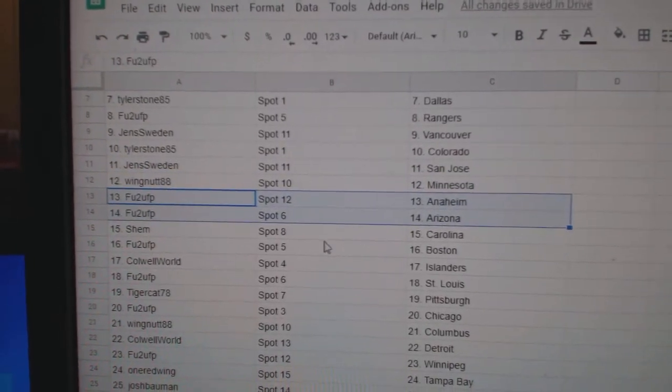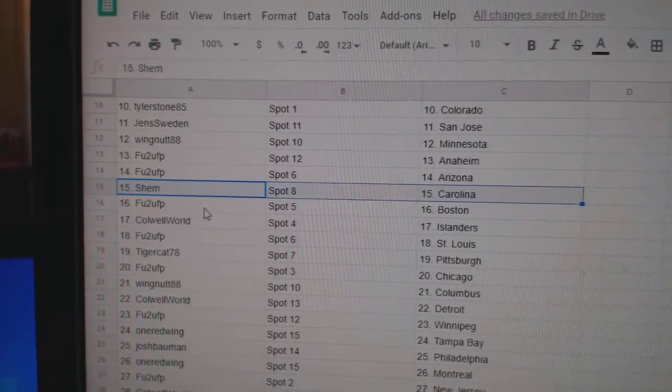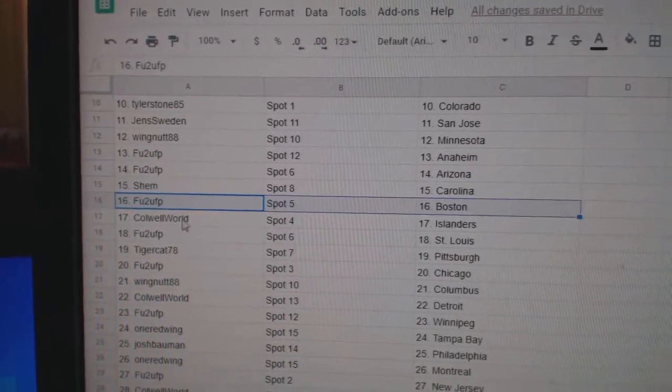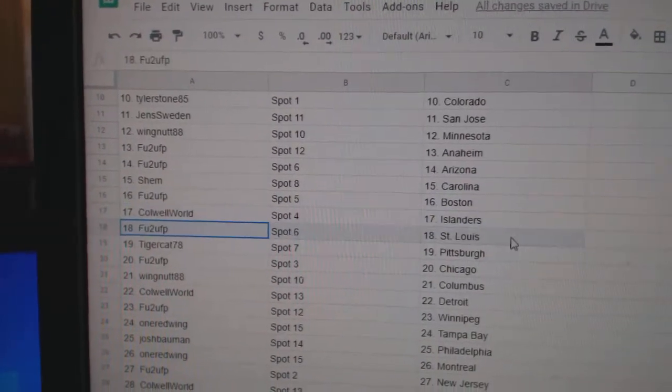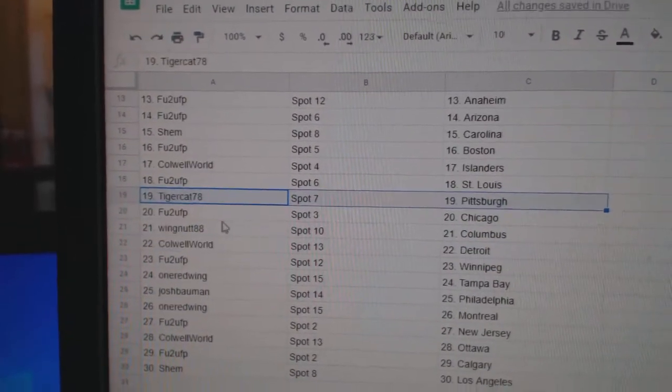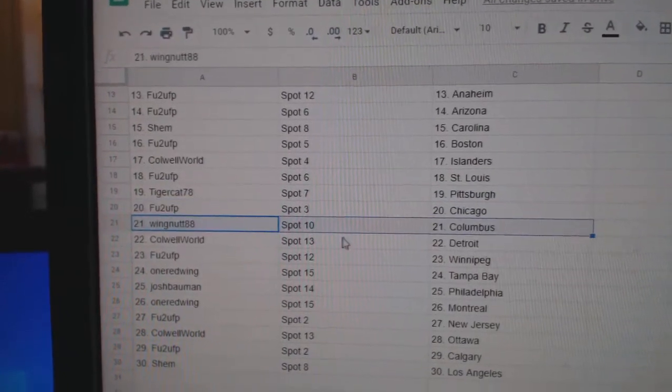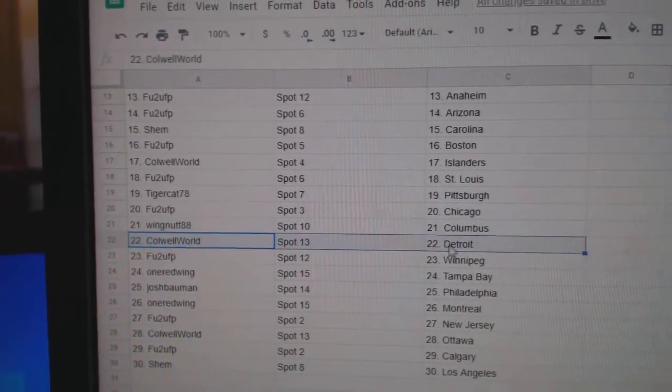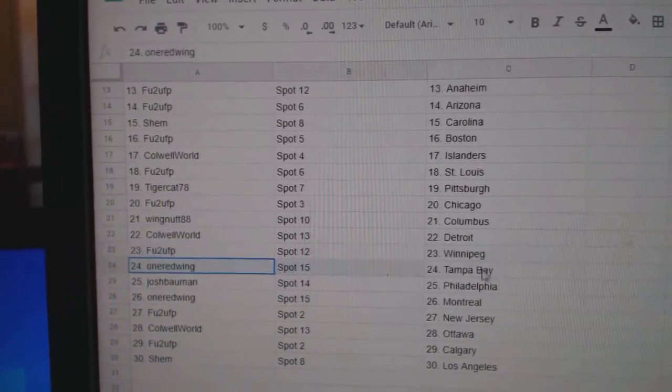FU2U's got Anaheim Arizona, Shem Carolina, FU2U's Boston, Cole's got Islanders, F's got St. Louis, Tiger's got Pittsburgh, F's got Chicago, Wing's got Columbus, Cole's got Detroit, F's got Winnipeg.